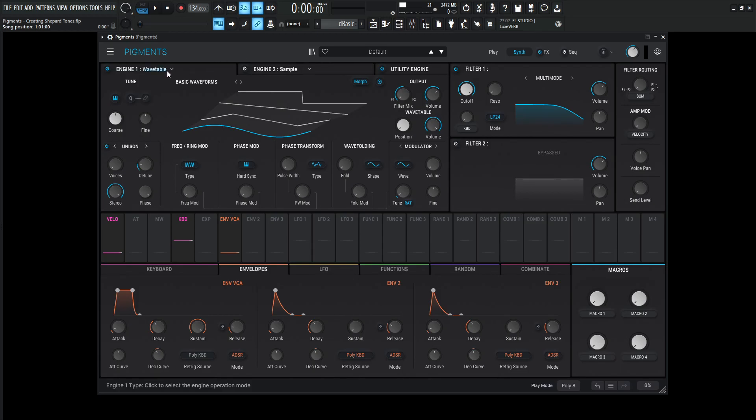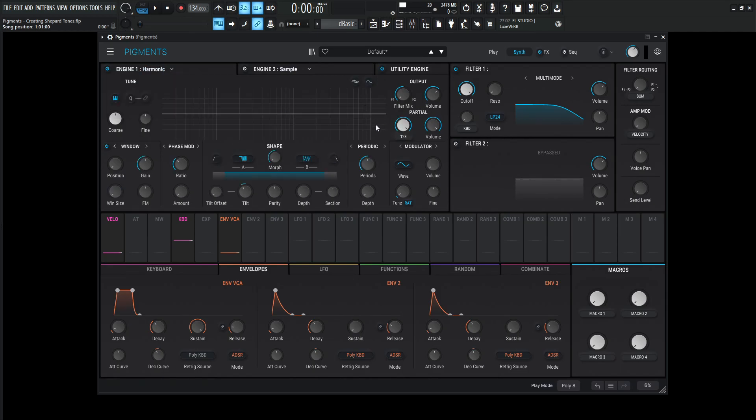So the way to do this is go into the engine one or number two, but select the harmonic engine. So we have something like this.